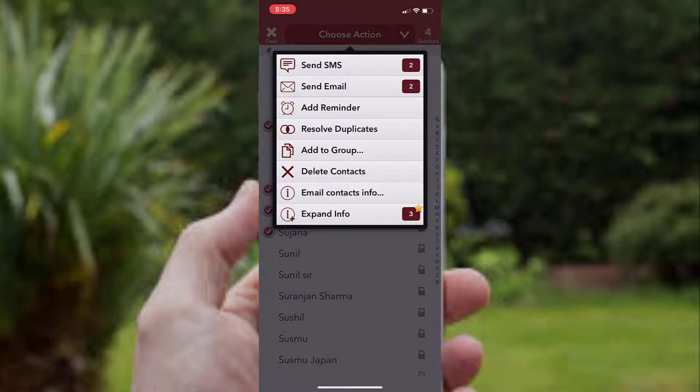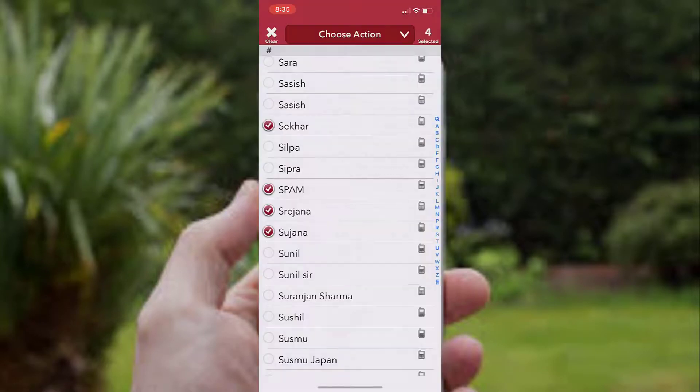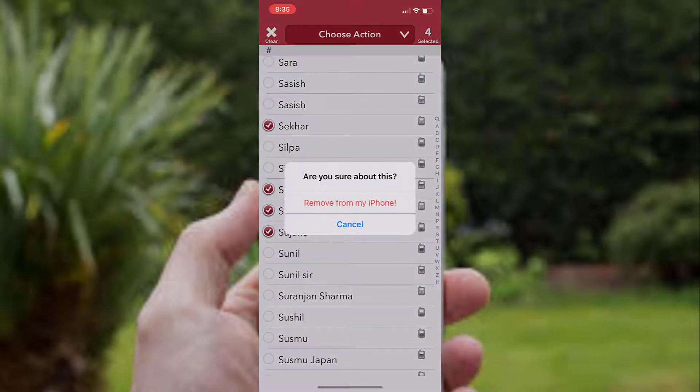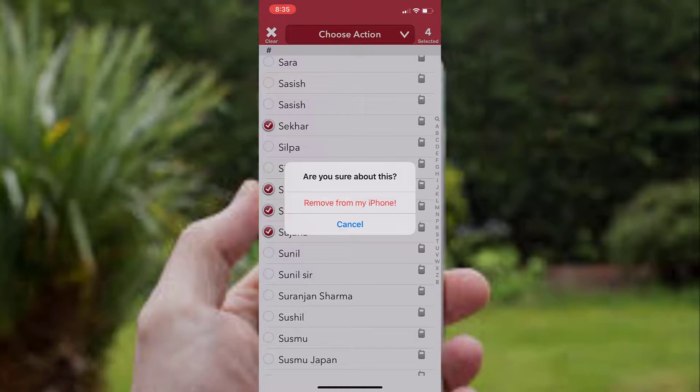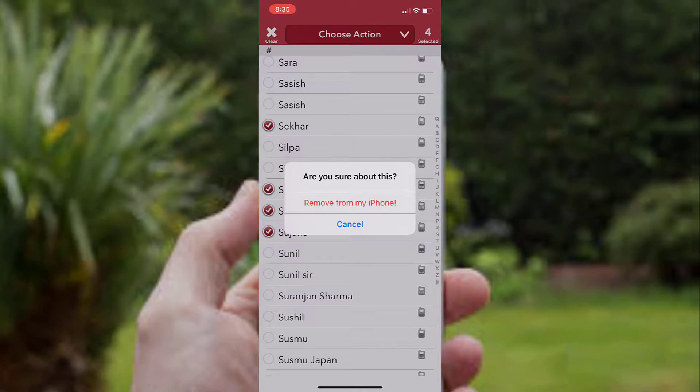With the help of this app, you can also send group SMS, group email, or add reminders. Tap on Delete Contacts to delete all these contacts. Now it's asking, are you sure you want to delete these contacts from your iPhone? In this popup screen, you have to tap on Remove from My iPhone.